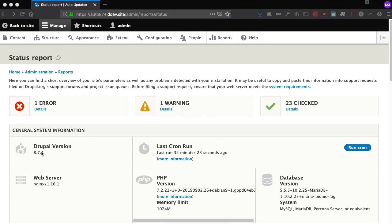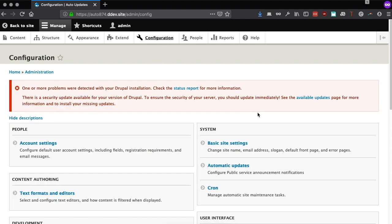Here you can see a Drupal 8 site on version 8.7.4, so it's definitely out of date. Let's see what the automatic updates module can provide.